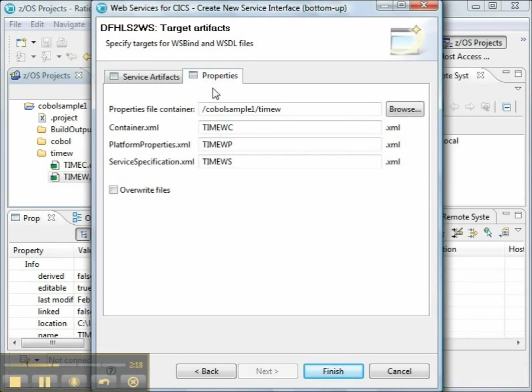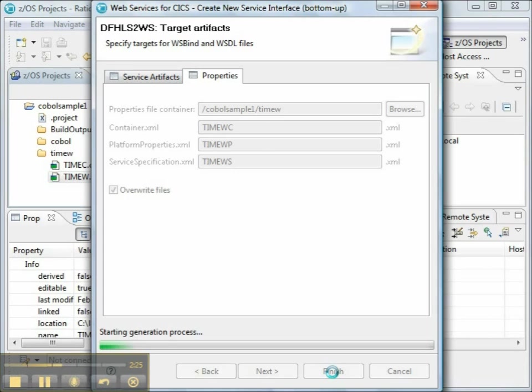Under Properties, it's going to create a number of different properties. We want to overwrite existing files, and those are the properties it will create. Click Finish.